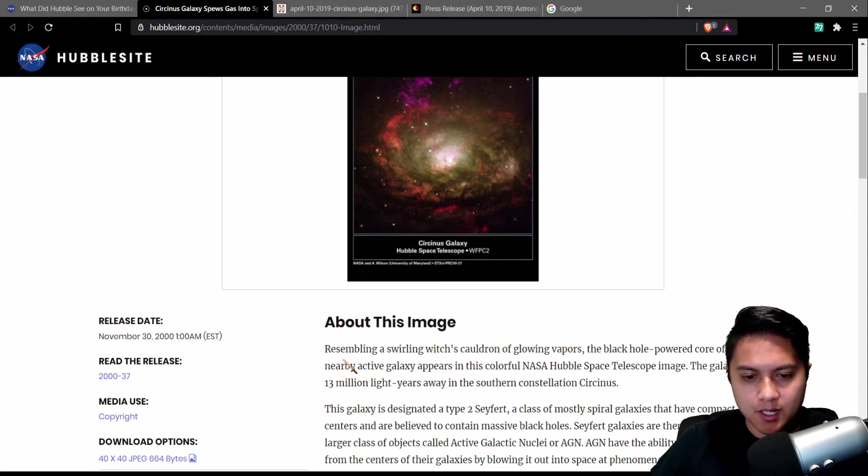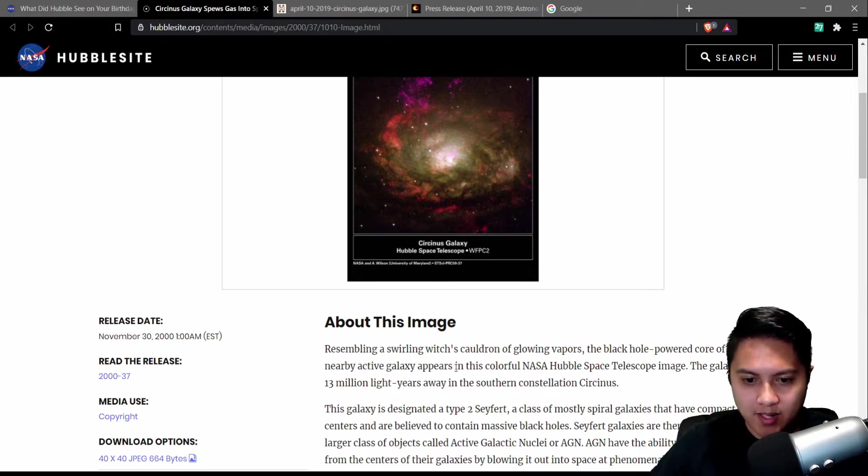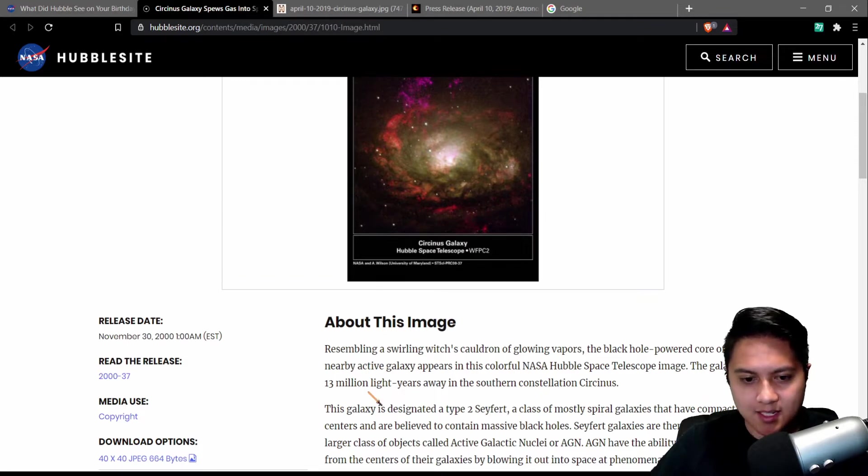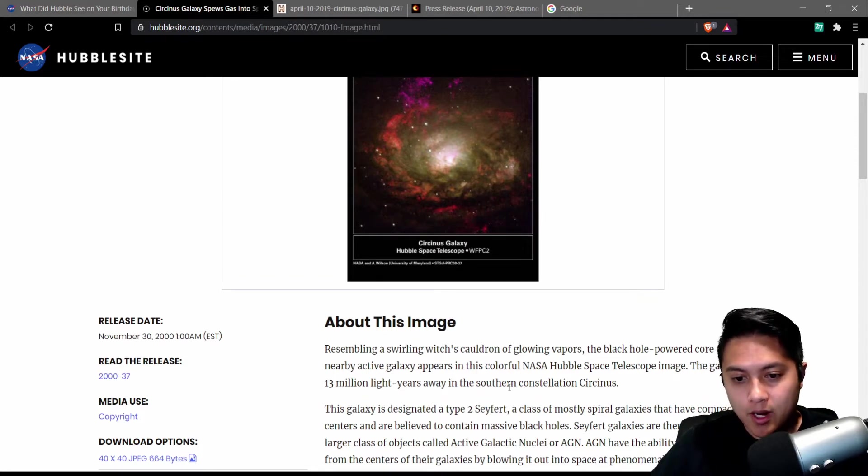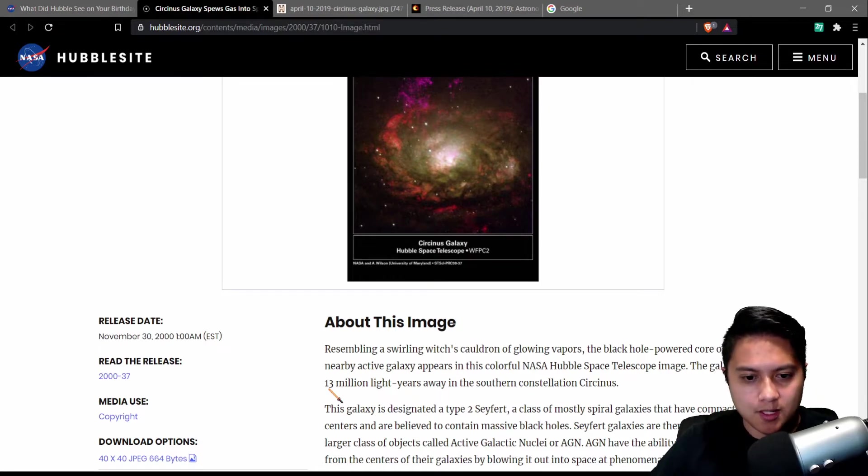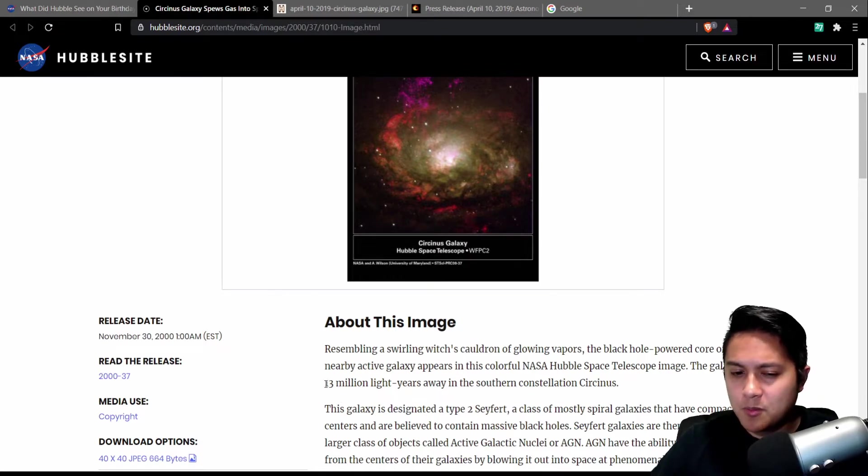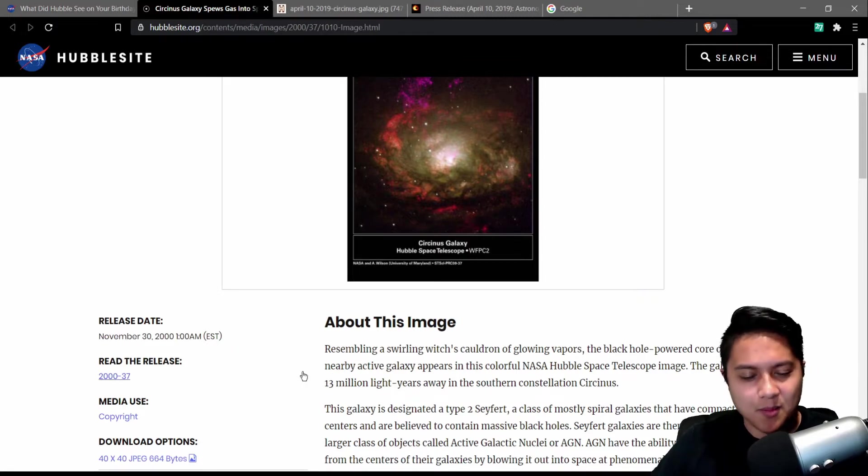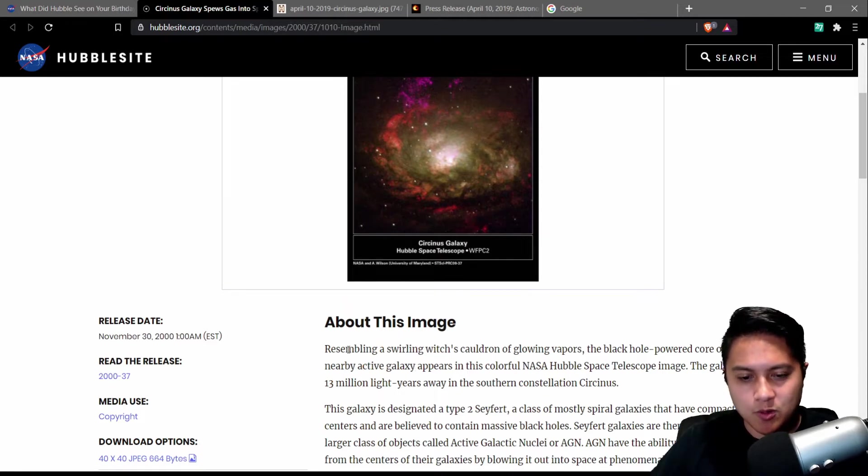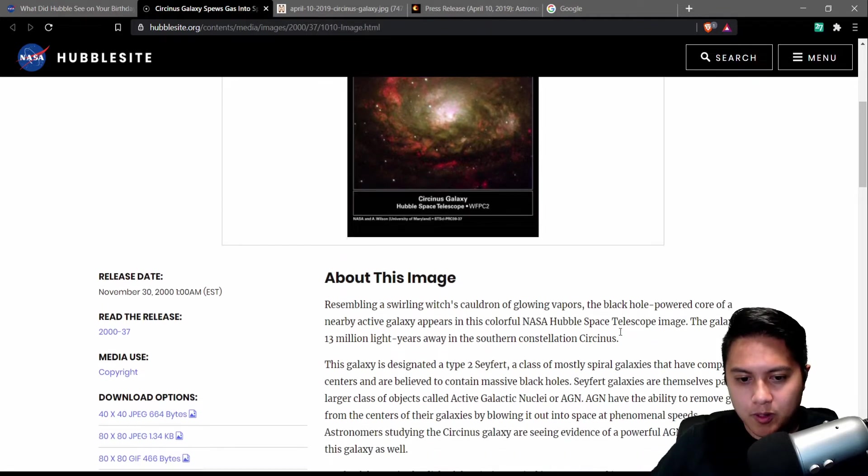So it says, resembling a swirling witch's cauldron of glowing vapors, the black hole powered core of a nearby active galaxy appears in this colorful NASA Hubble Space Telescope image. The galaxy lies 13 million light years away in the southern constellation Circinus. Now, for someone like myself who does extragalactic astronomy, 13 million light years away actually isn't too far. That sounds far, but 13 million light years compared to some of the stuff that I look at is actually quite small. But I shouldn't be too surprised because this is not too far from the local group.